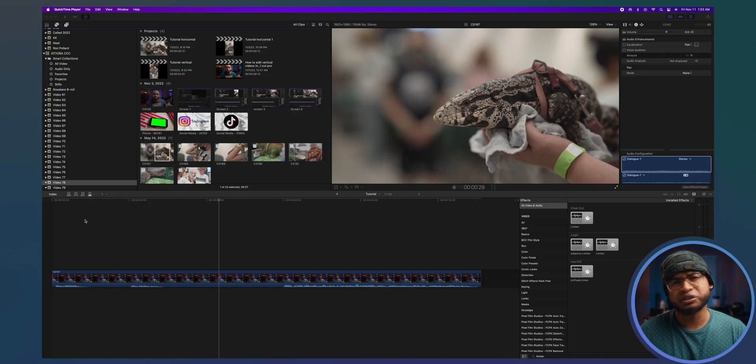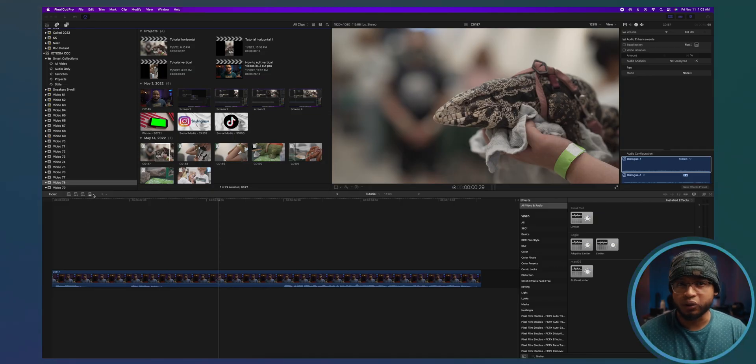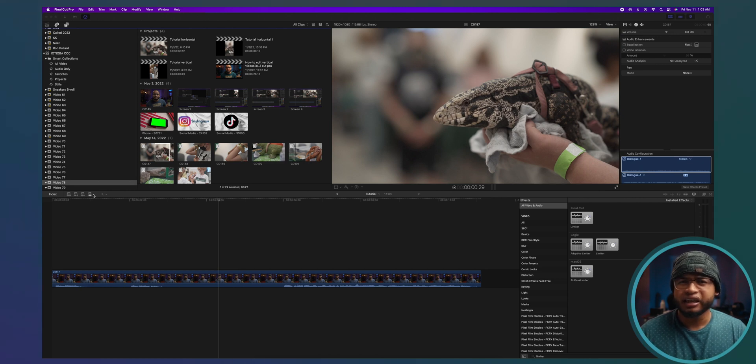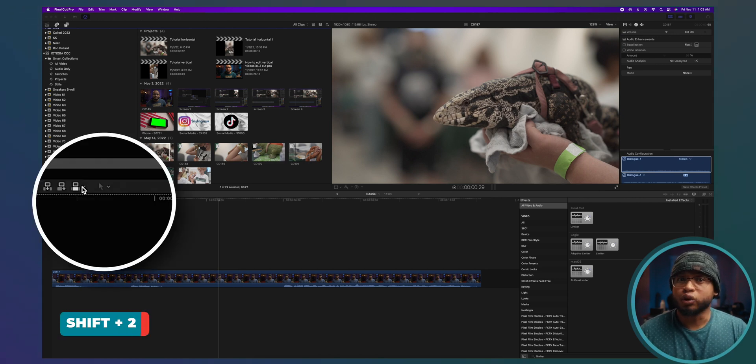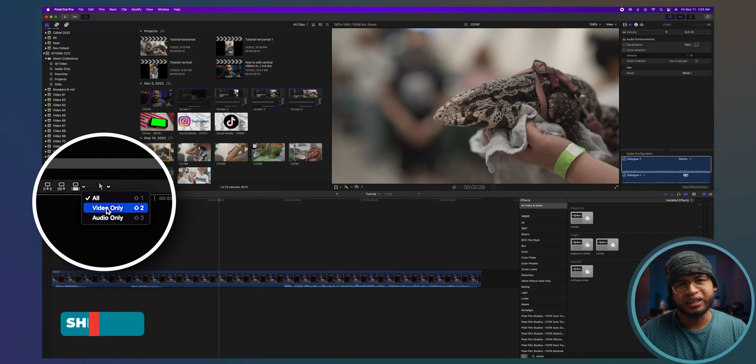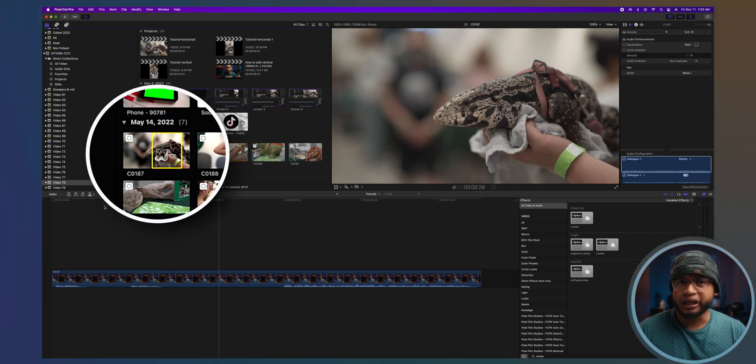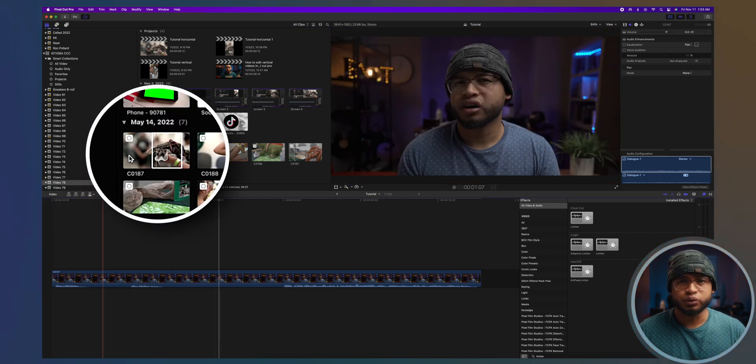Okay, enough with the audio tips. Let's talk video really quick. If you shot a b-roll and you want to import only the video on the timeline, you can just press shift two or click here and choose video only. Then you can select the video or the range you want to use.